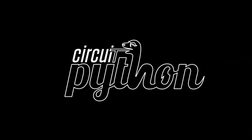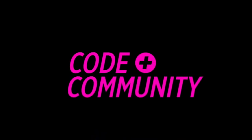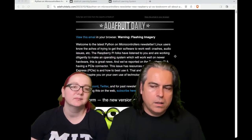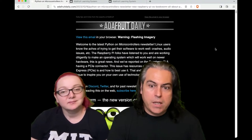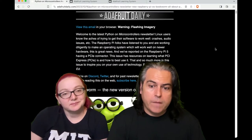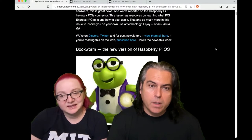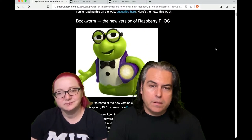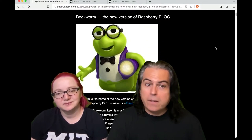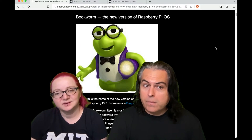All right, it's Python on hardware time. This week, Lady Ada, you're going to talk about a big change that happened with the Raspberry Pi 5 Bookworm. This is kind of important for people to know, and it's not as bad as we thought because something happened.